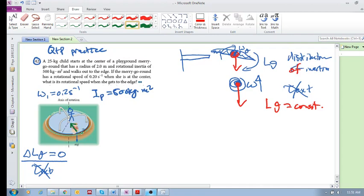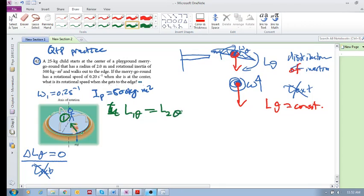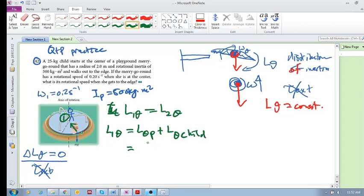The child is not applying an external torque to the merry-go-round. Anything that the child does to the merry-go-round, the merry-go-round does to the child — so it's internal. The point is that the angular momentum at state one is equal to the angular momentum at state two. Let's consider the angular momentum: it is equal to the angular momentum of the disc — the playground merry-go-round — plus the angular momentum of the child.